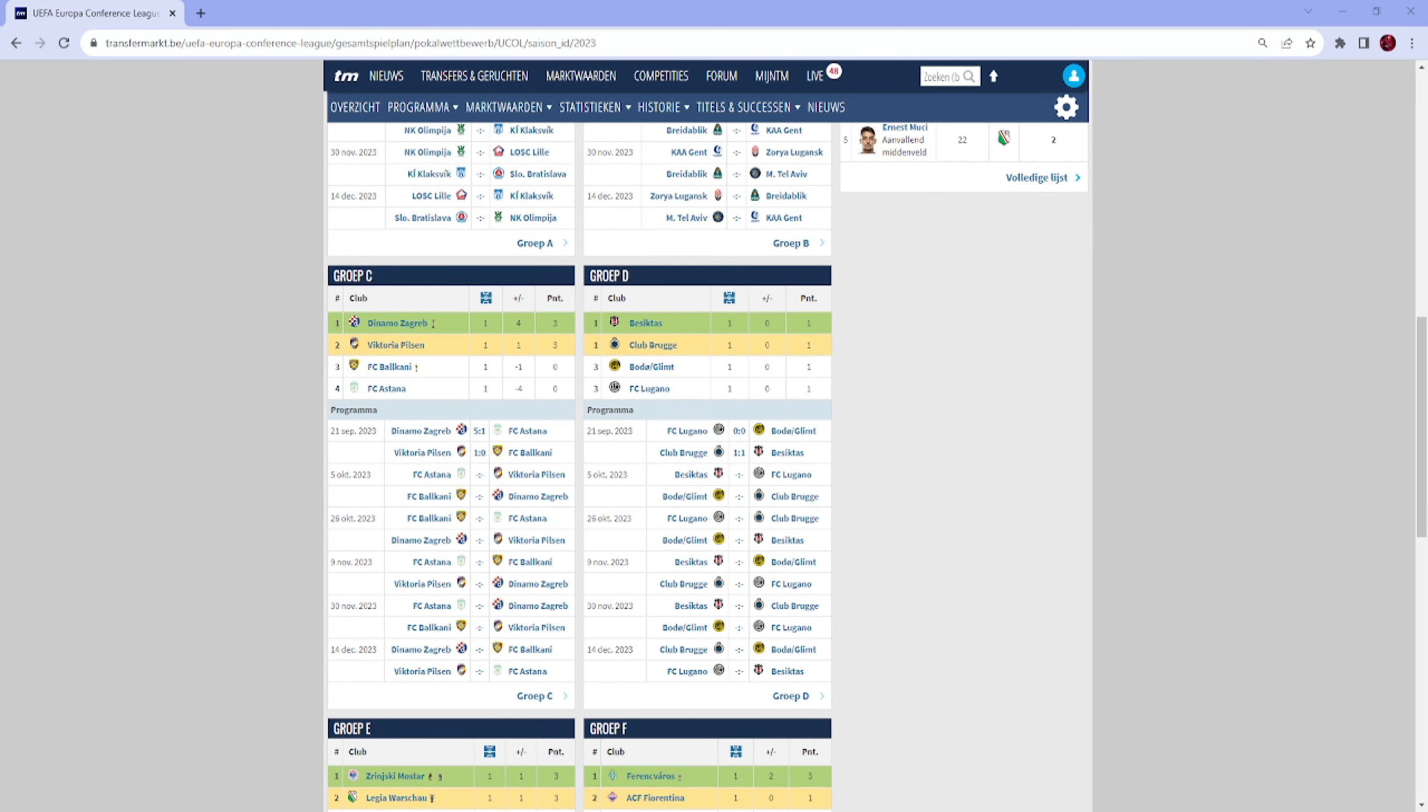Over to Group C. Dynamo Zagreb destroyed Astana, and I think if they prioritize the Conference League, they will finish this group first without a problem. Pilsen won 1-0, a close game against Balkani, but I think they also go through in second. Then I think Astana, even though they got their ass beaten in Croatia, I still think they're stronger than Balkani. But it doesn't really matter because third place gets nothing.